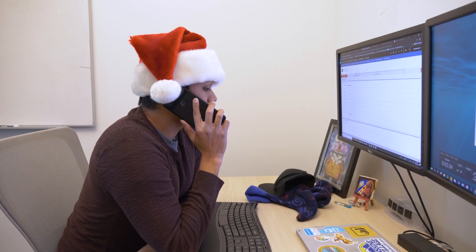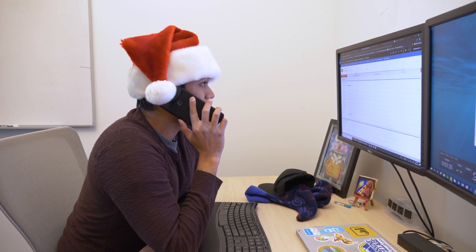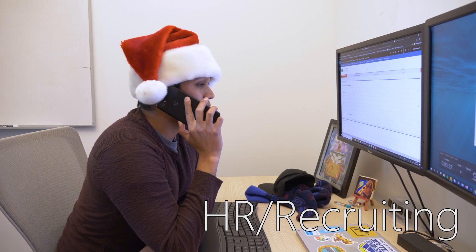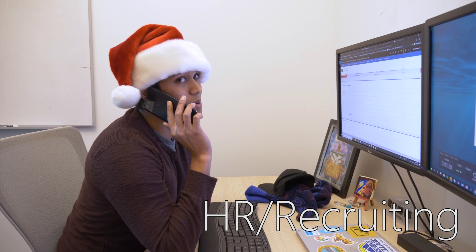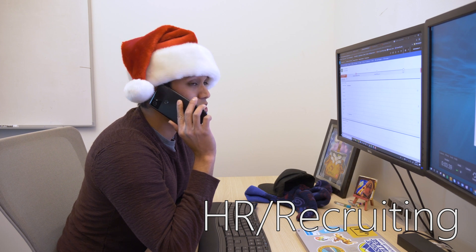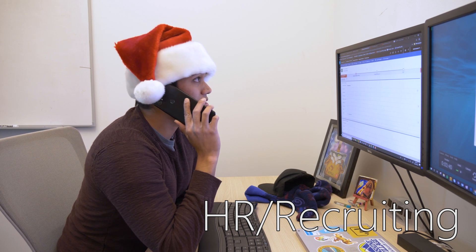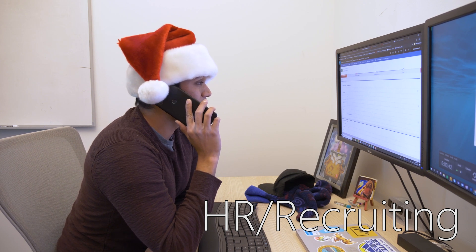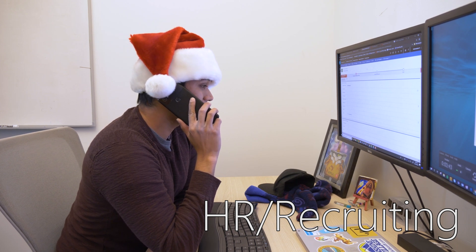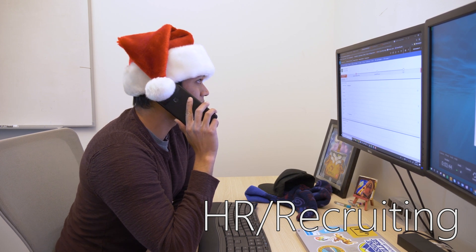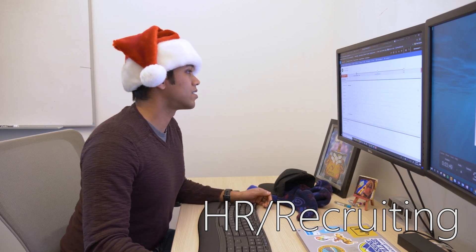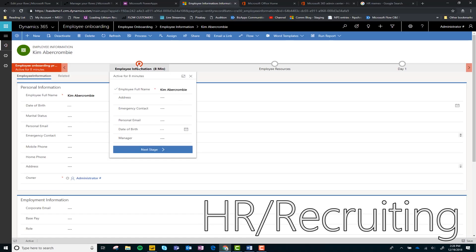Well, thank you so much for calling, really appreciate the interest. Yeah, well we'll keep your resume on file and we'll let you know if anything else opens up. Absolutely, you have a great day. Bye. All right, let's see.